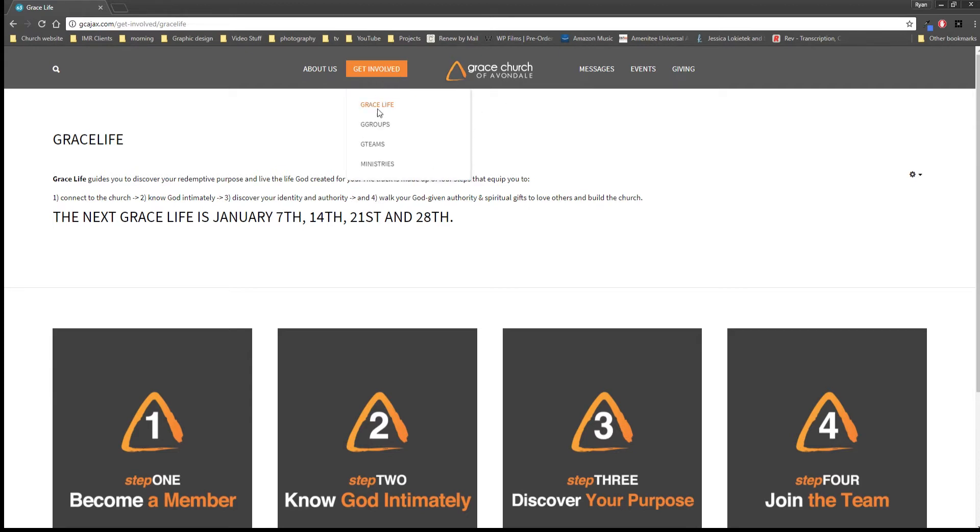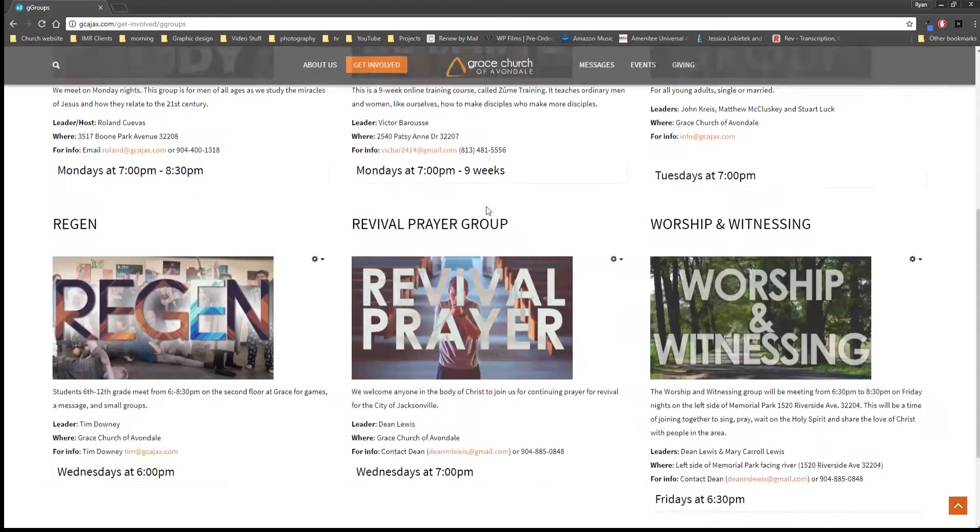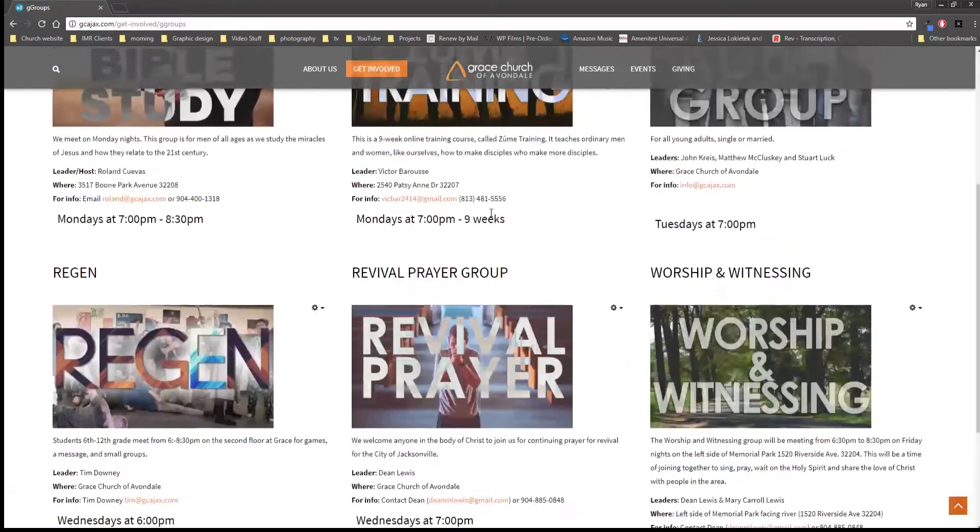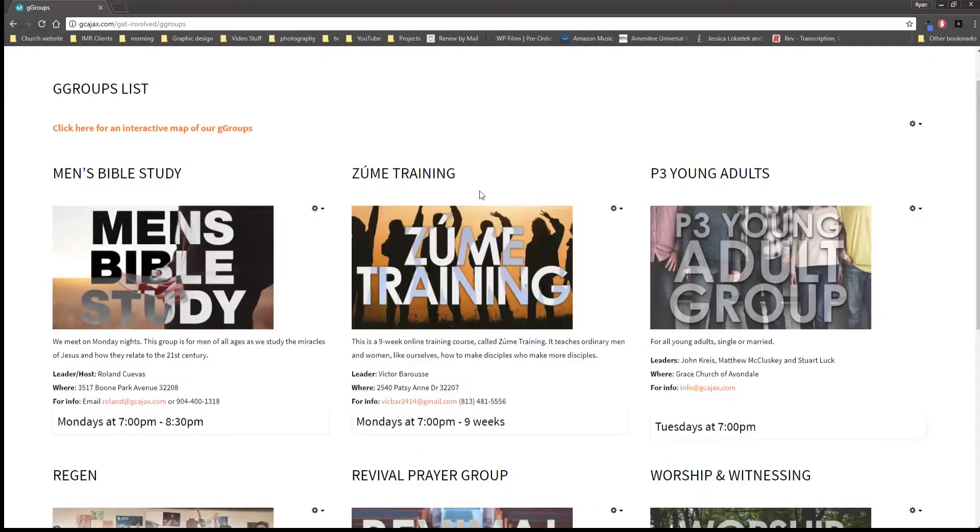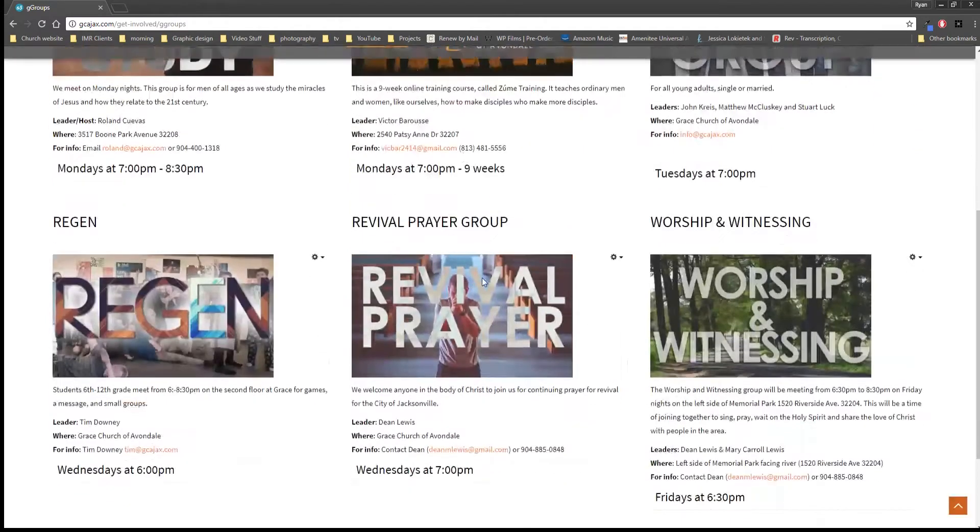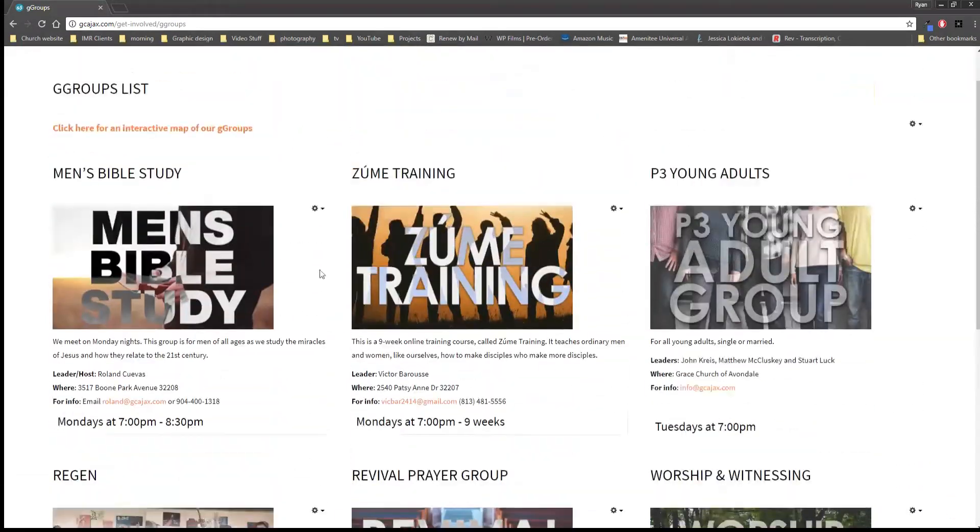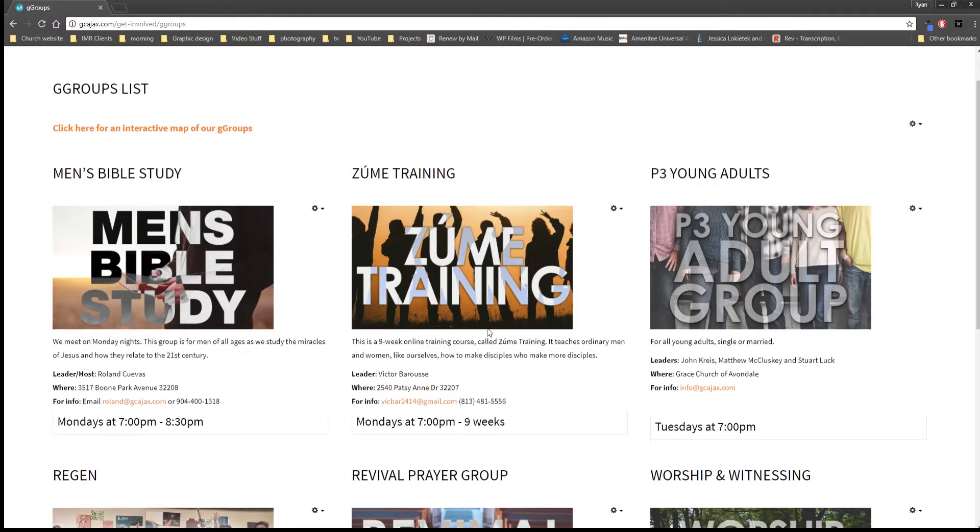Next, under Get Involved we have our G Groups, and if you want to find a G Group that you can belong to this is going to be updated real soon to some more groups because on January 21st is when we kick off our new group, so this will change a little bit but basically the same format here.